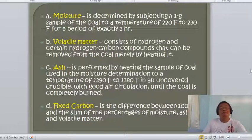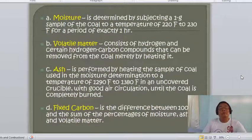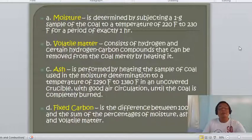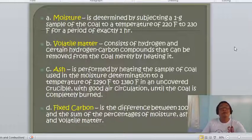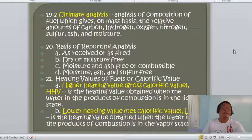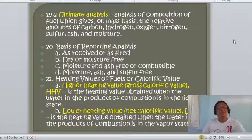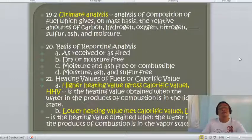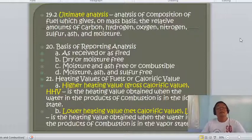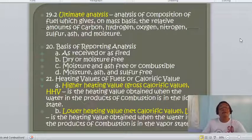Fixed carbon is determined by difference: 100% minus the sum of the percentages of moisture, ash, and volatile matter. The ultimate analysis defines everything about the composition of fuel — on a mass basis, it gives the relative amounts of carbon, hydrogen, oxygen, nitrogen, sulfur, ash, and moisture, covering all elements involved in the fuel.